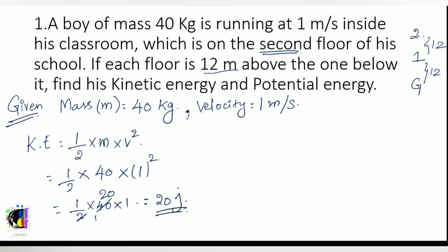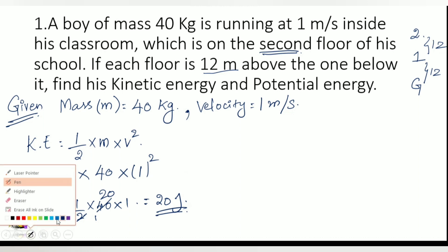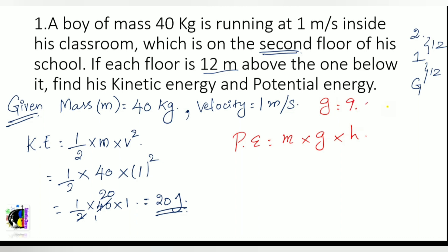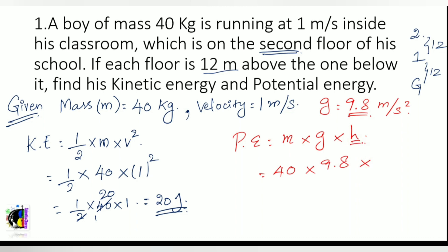Now let us find the potential energy. The formula for potential energy is mass into g (acceleration due to gravity) into height. I am going to use g as 9.8 meters per second squared. So PE equals 40 into 9.8 into height. He is on the second floor, so the total height is 24 meters.